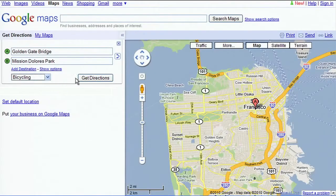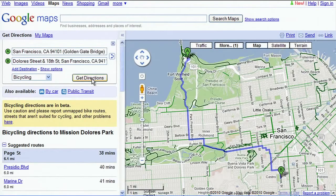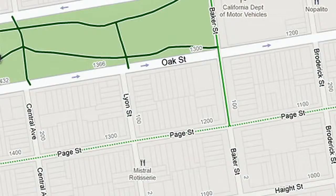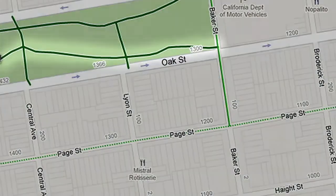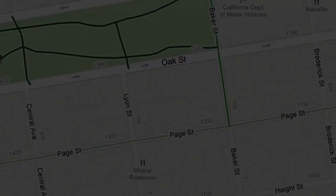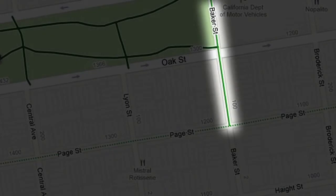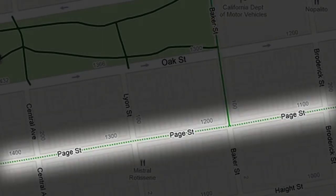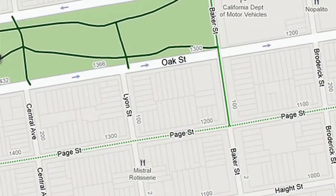When you choose to travel by bike, the appearance of the map changes to show you which streets are good for biking. Dark green lines represent bike trails with no motor vehicles. Light green lines show streets with bike lanes, and dashed green lines show other streets recommended for cyclists.